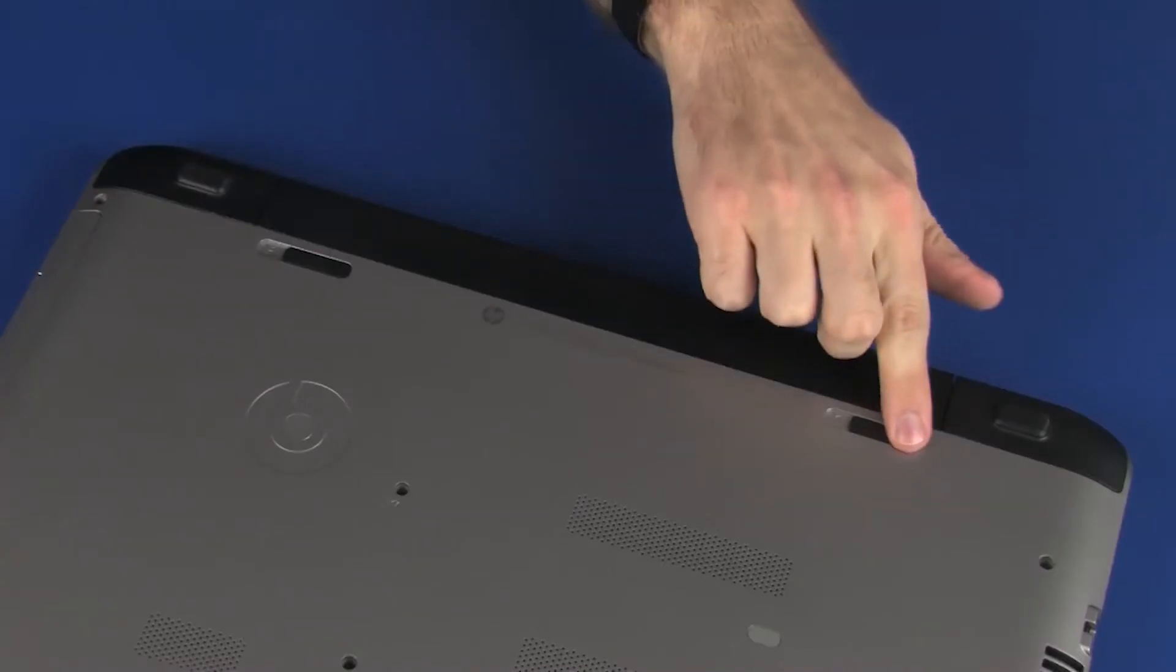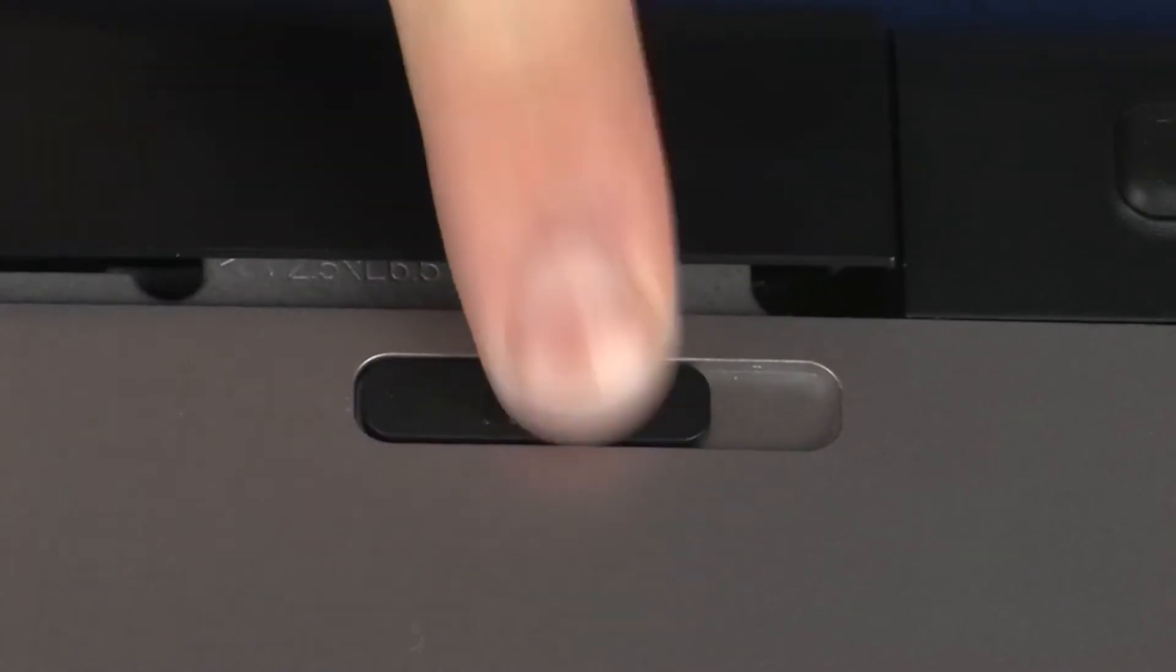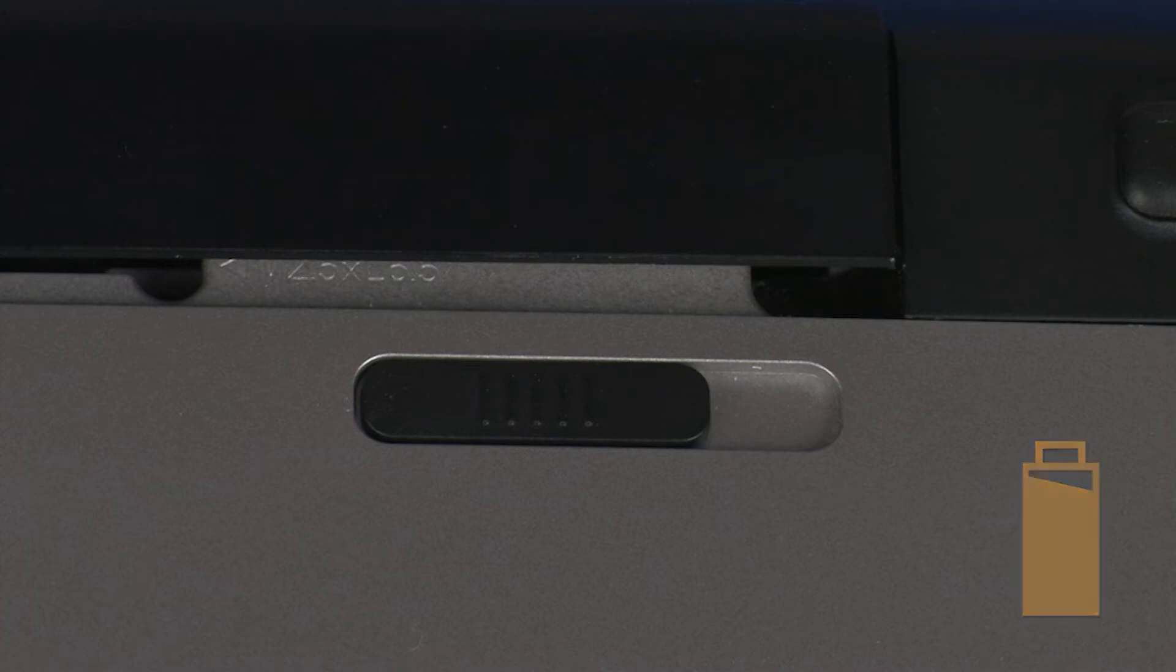Slide the battery release latch identified with the battery icon into the release position to partially eject the battery.